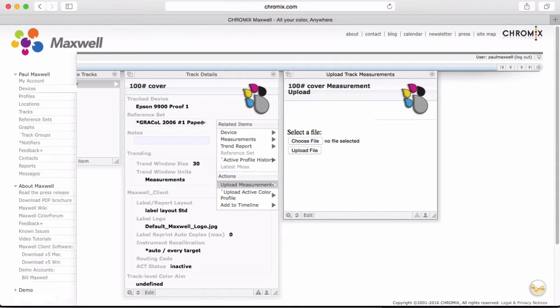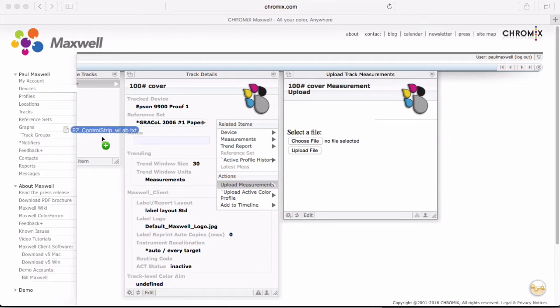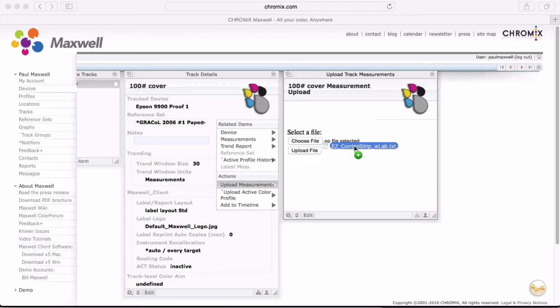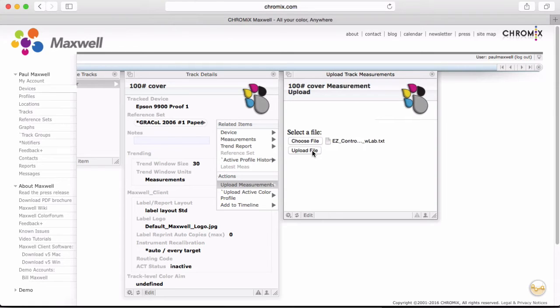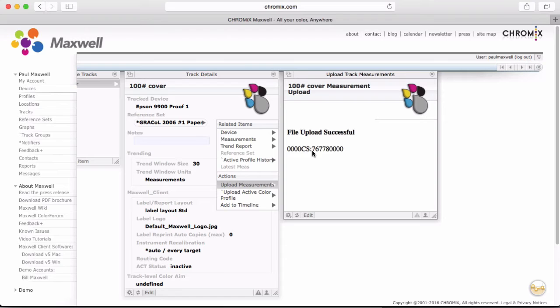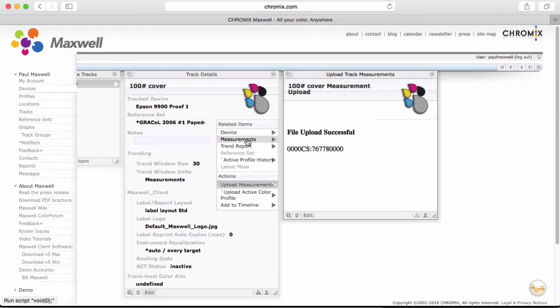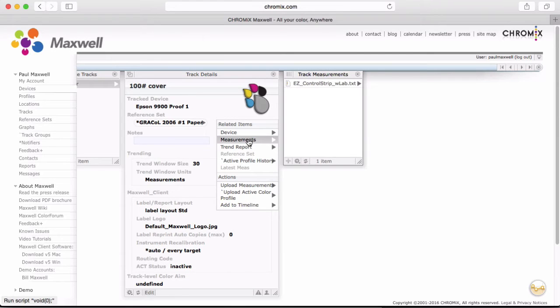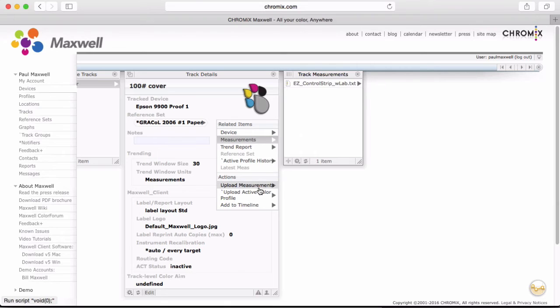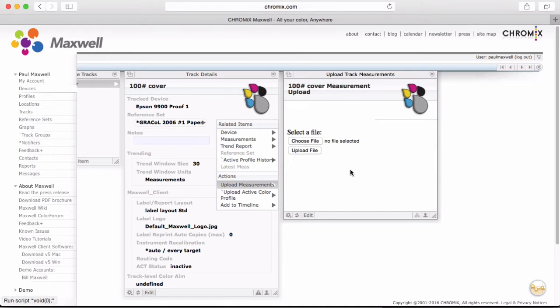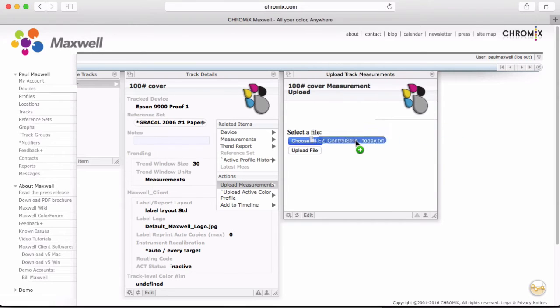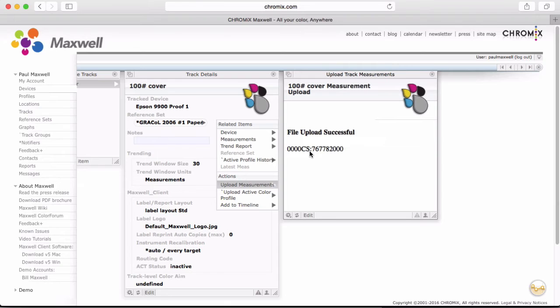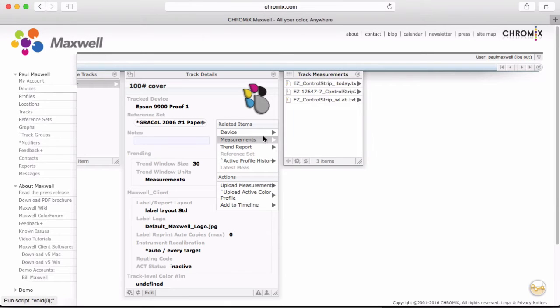But we have an Upload Measurement button where you can just upload a measurement file directly into the track. You can choose the Choose File button and browse to where the file is on your computer. Or I'll just click and drag my file onto the No File Selected area. Upload File. Then you can check the measurements to see that it is uploaded. It takes a few seconds for Maxwell to process the data. I'll go ahead and upload a few more so we start to get a history.